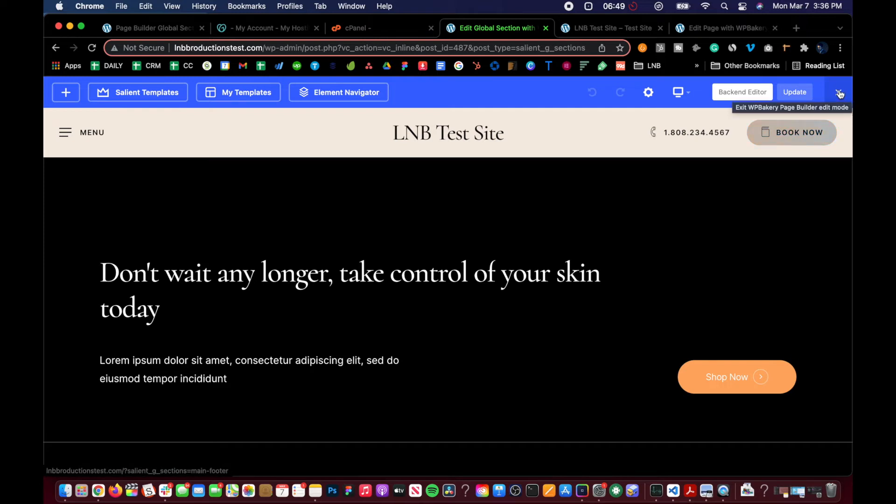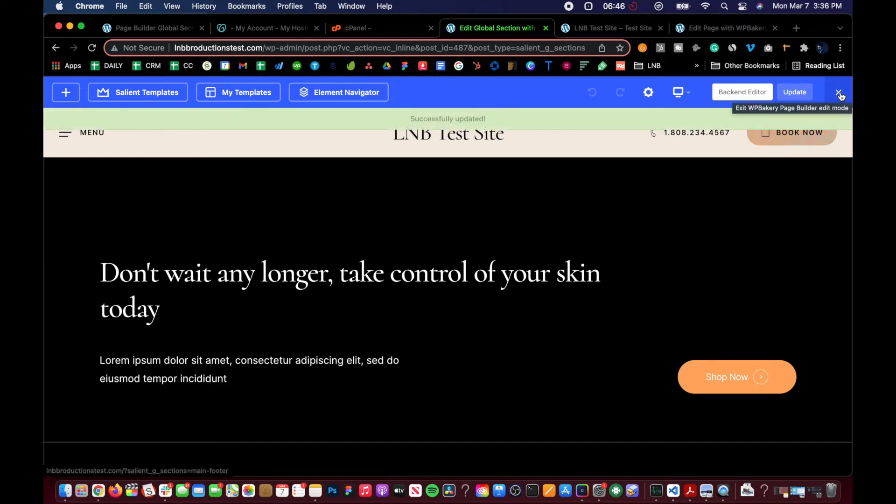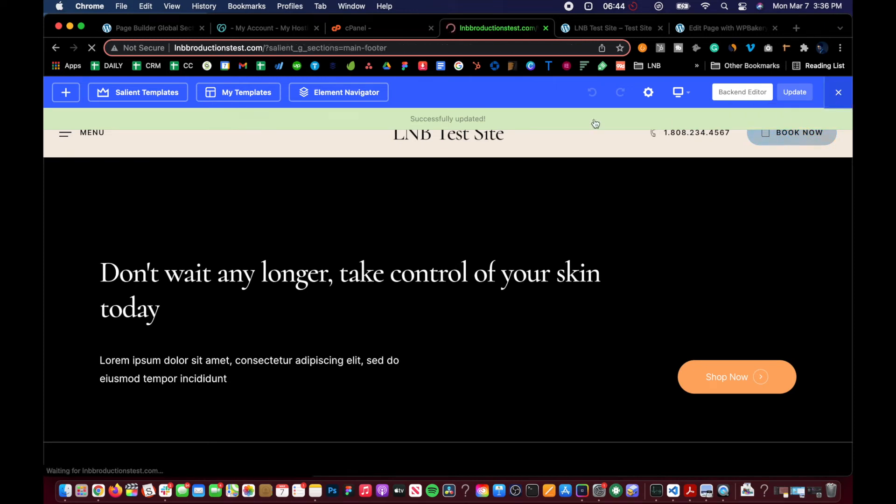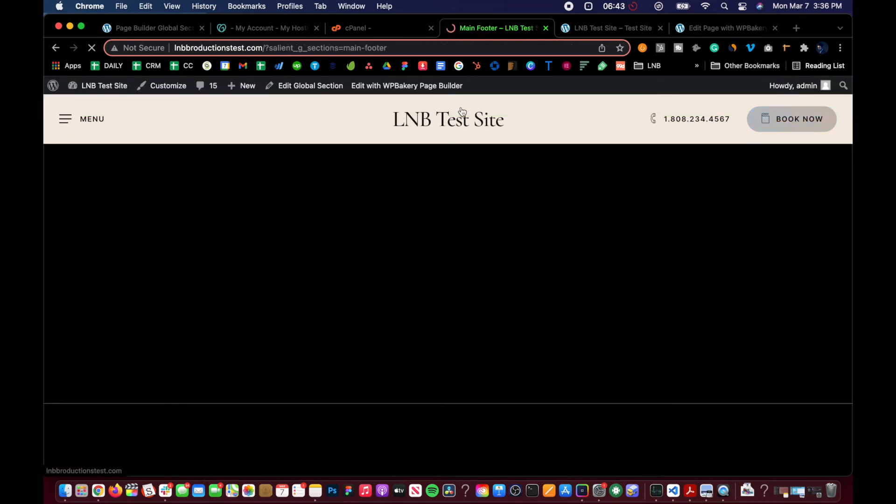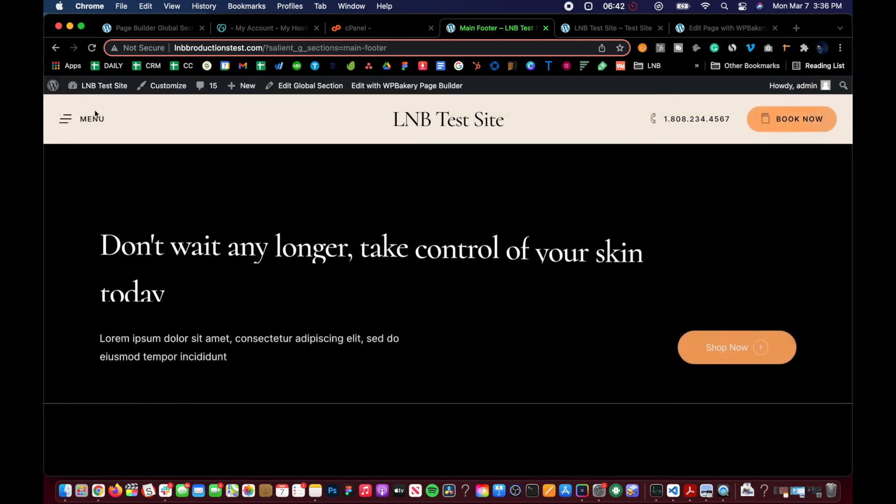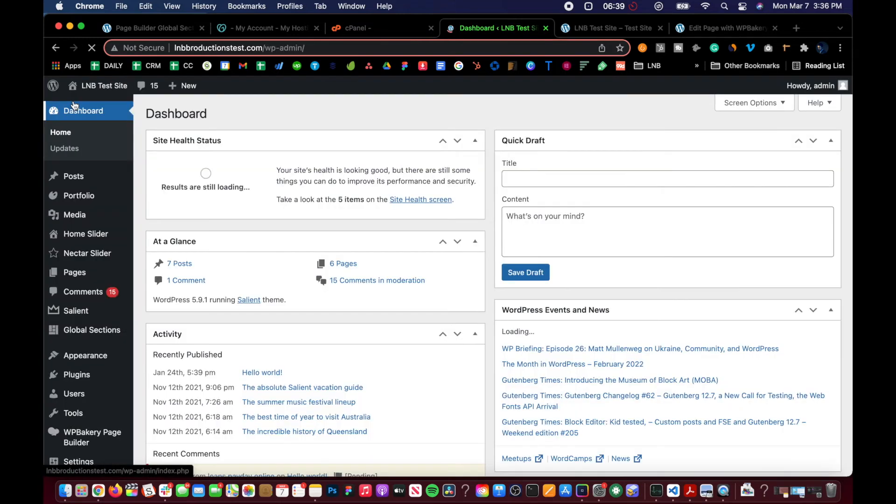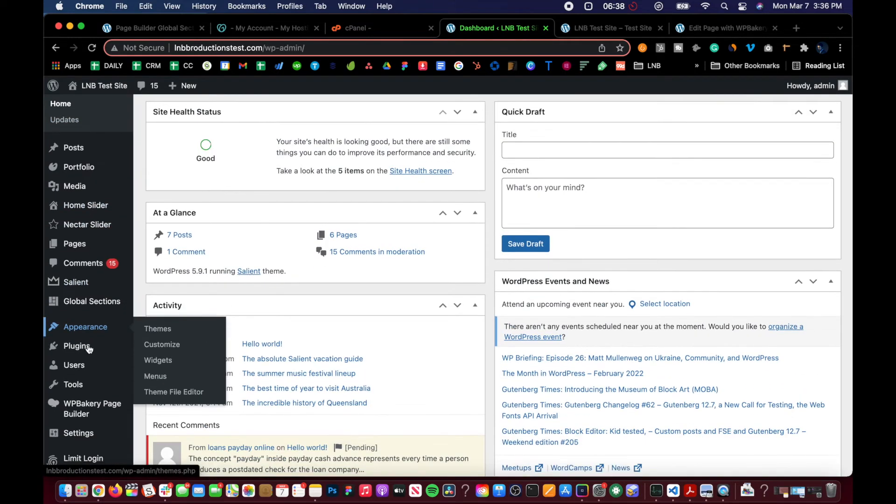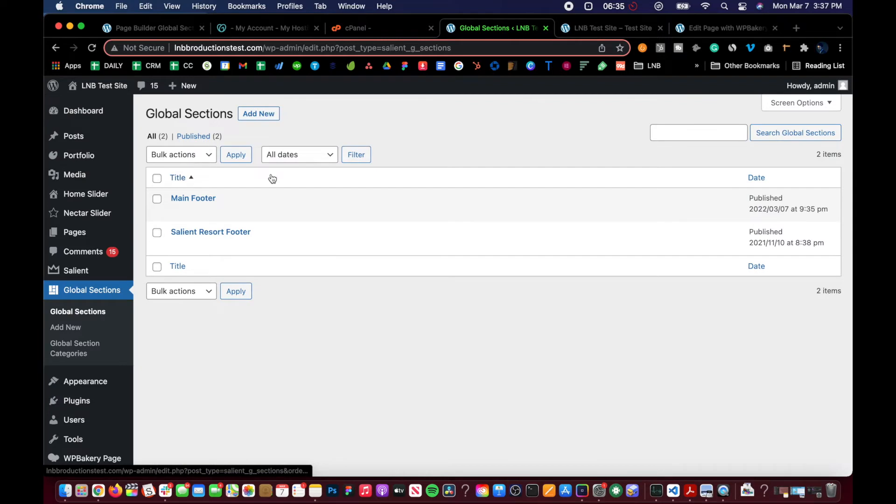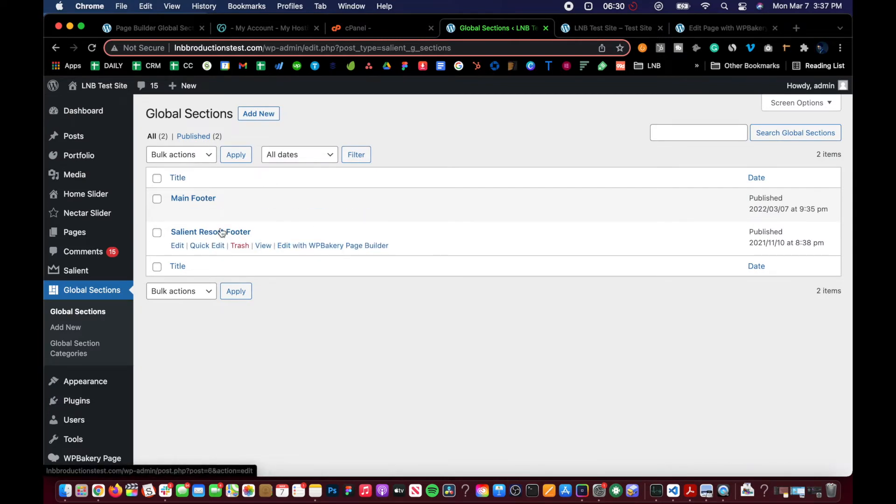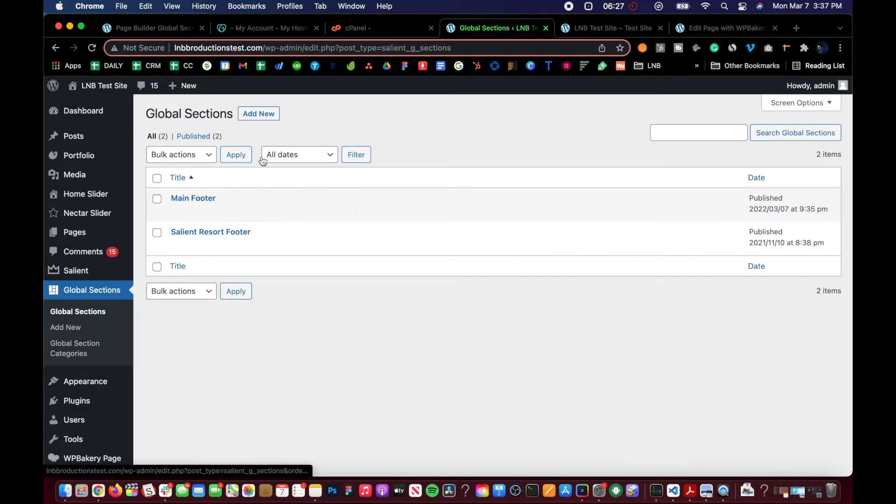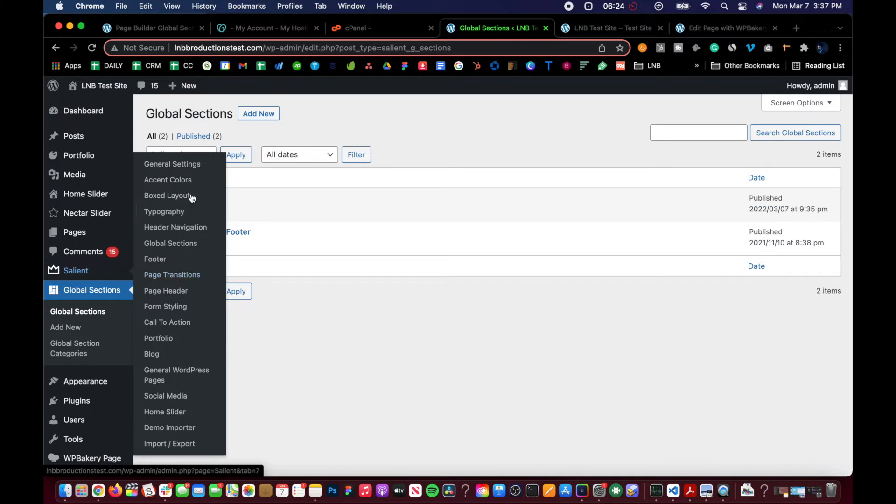So for now, we just clicked on update. And then we're just going to go back to the dashboard here, go back to global sections, and we should see a new section here, the footer, right? And let's say we don't like this footer. We want this one to appear. We made this, but how do we tell Salient where to grab it?